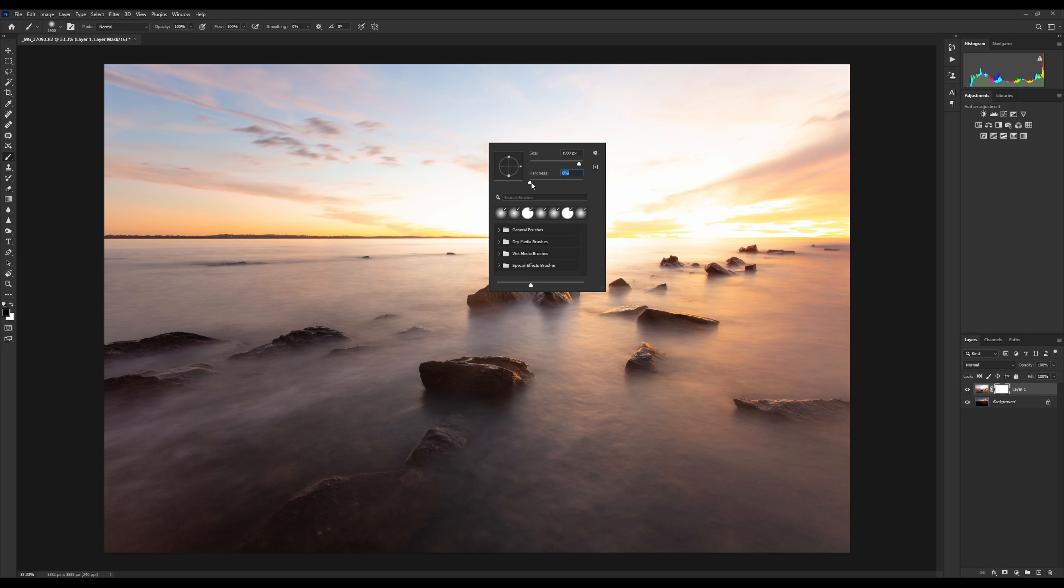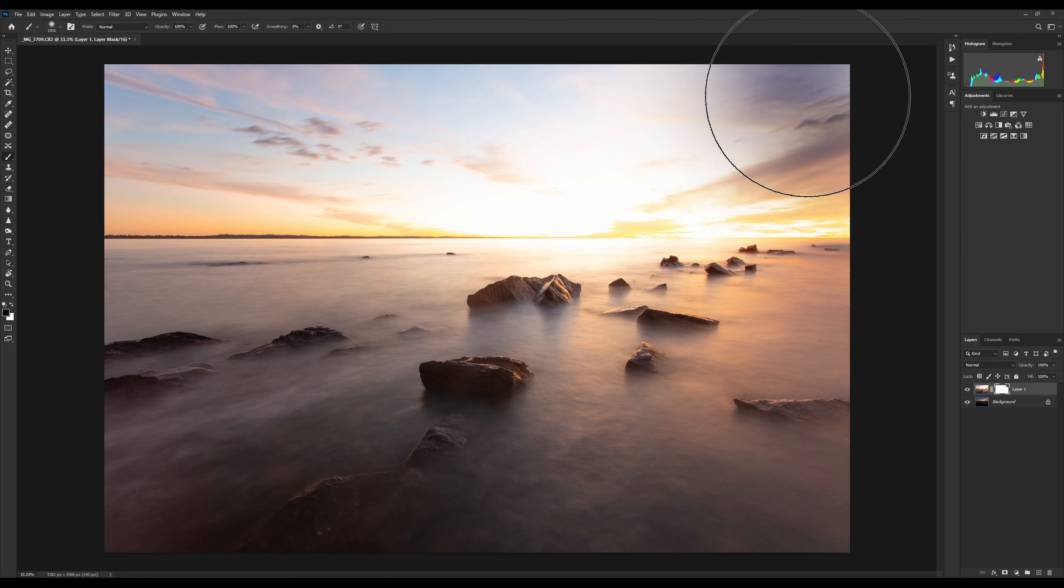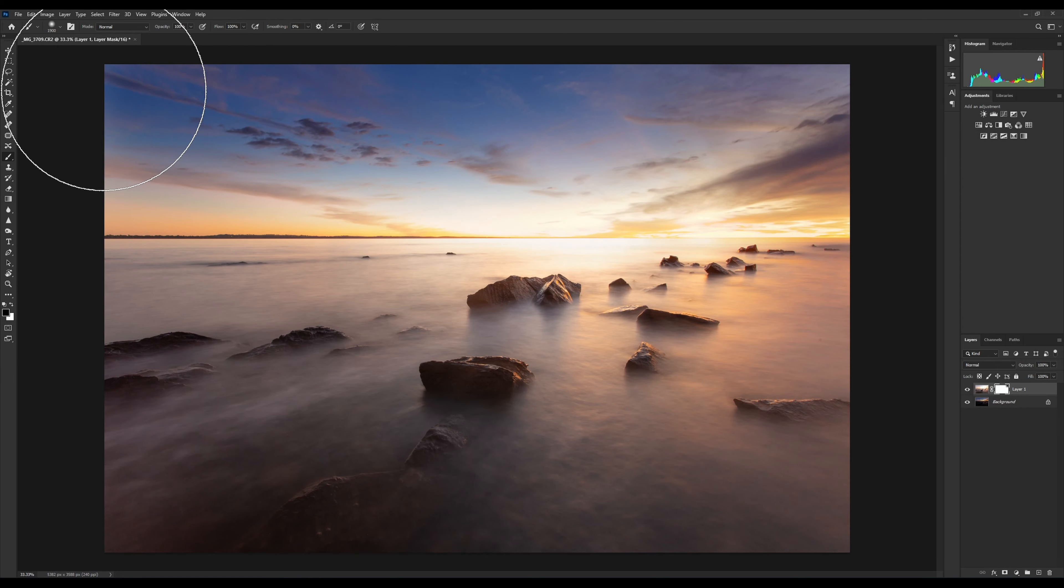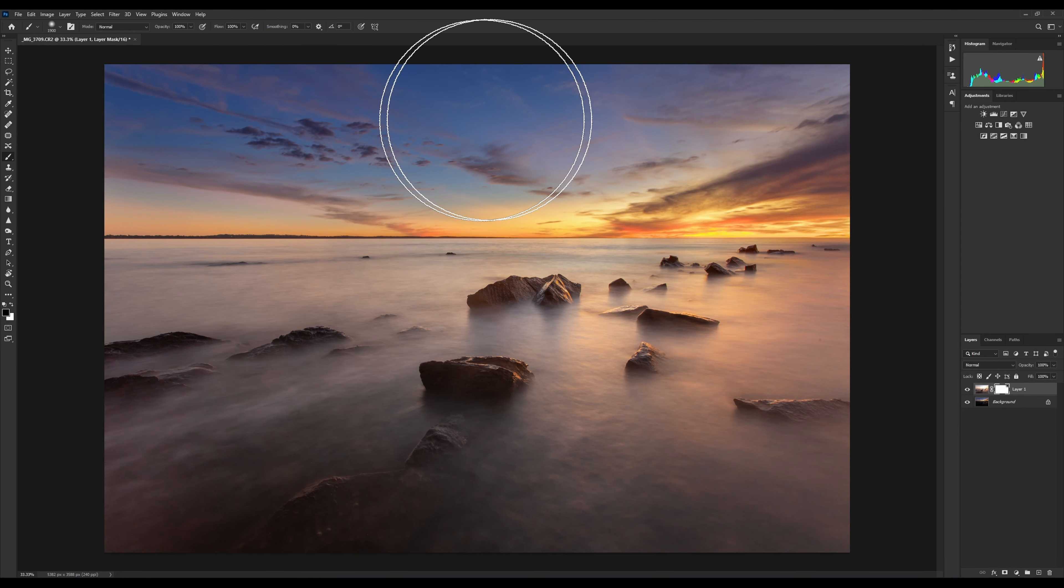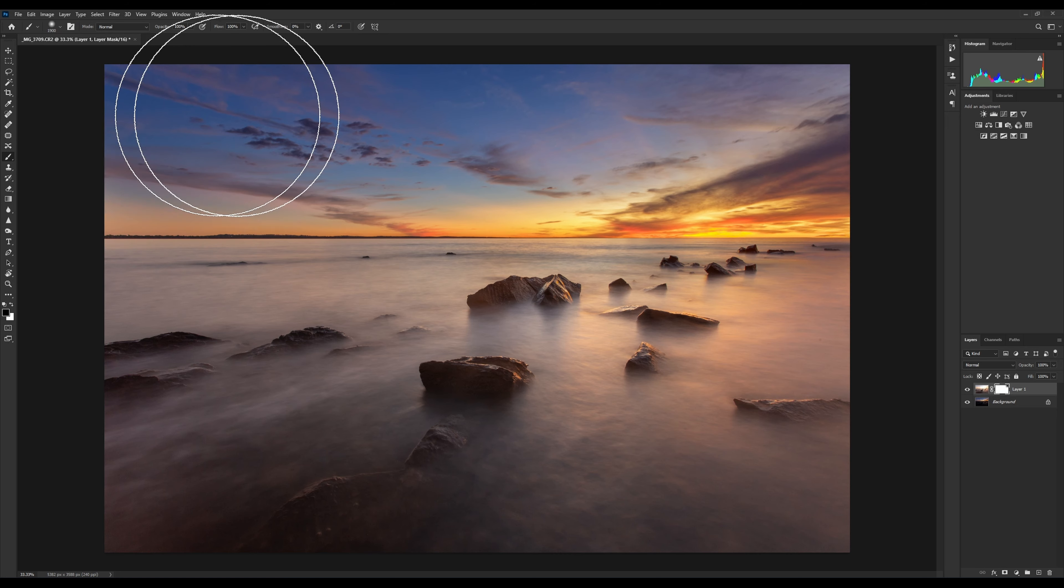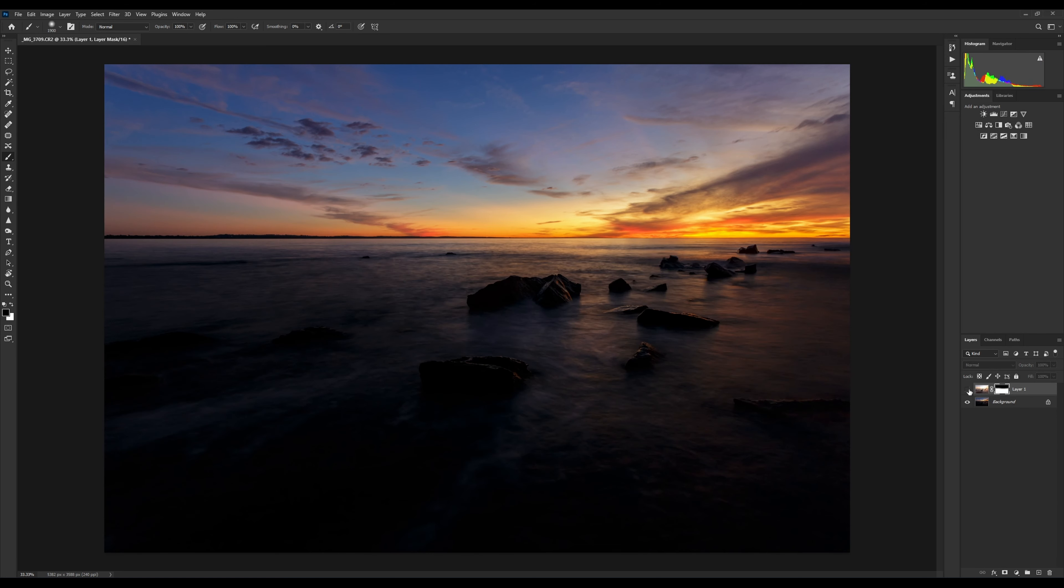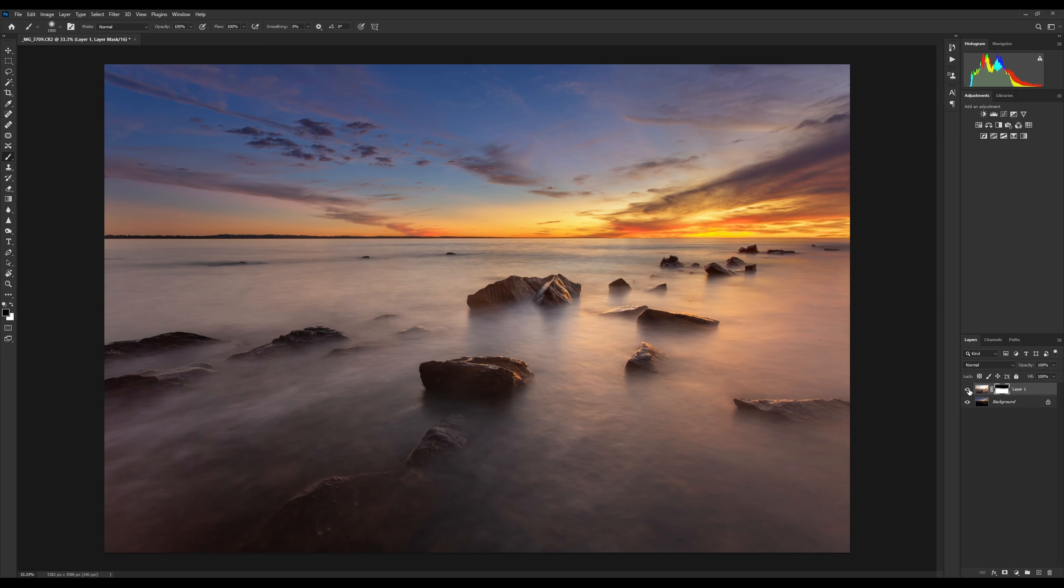Hardness at zero will give us a nice soft brush. Just right click on your mouse and check that your hardness is down at zero. Then with our black brush, we simply paint over that mask and we're masking out that top layer to reveal what's underneath. That is how simple it is to mask.